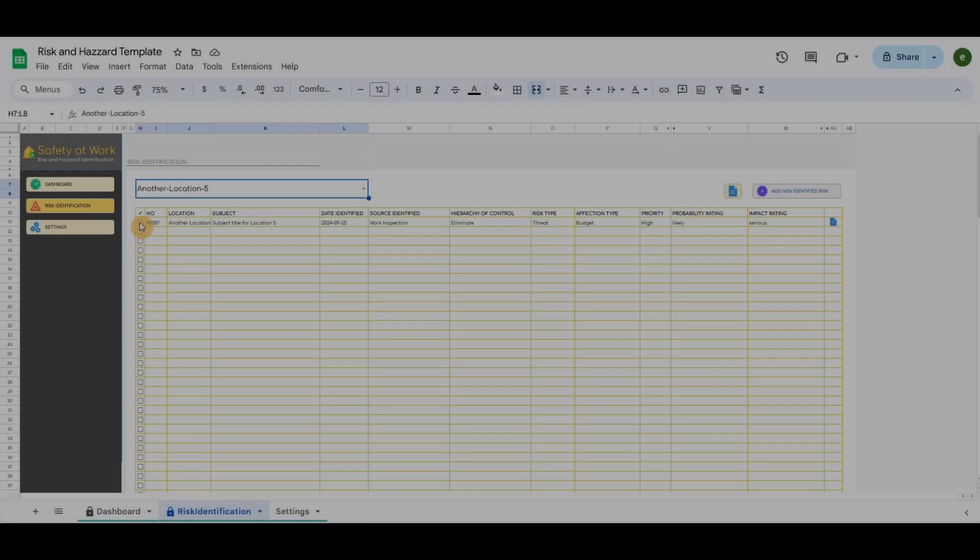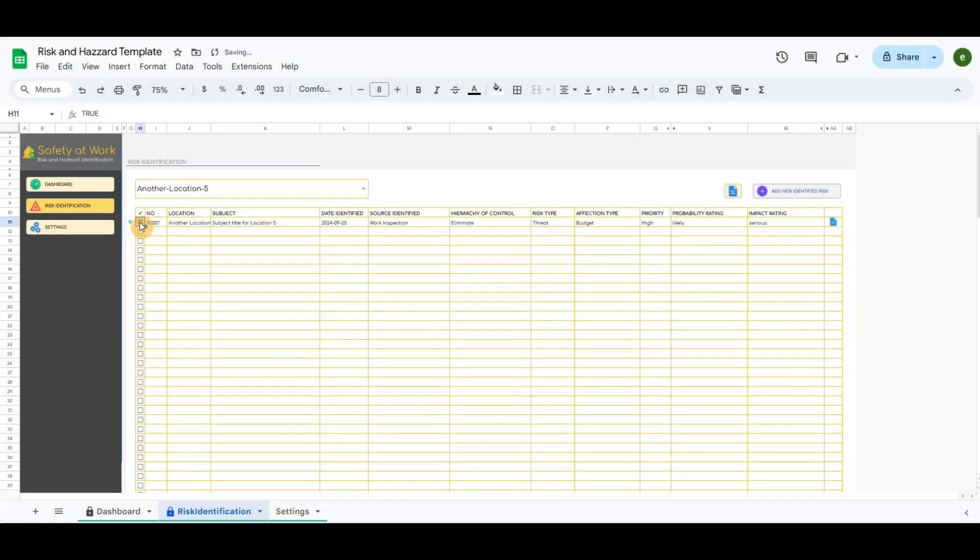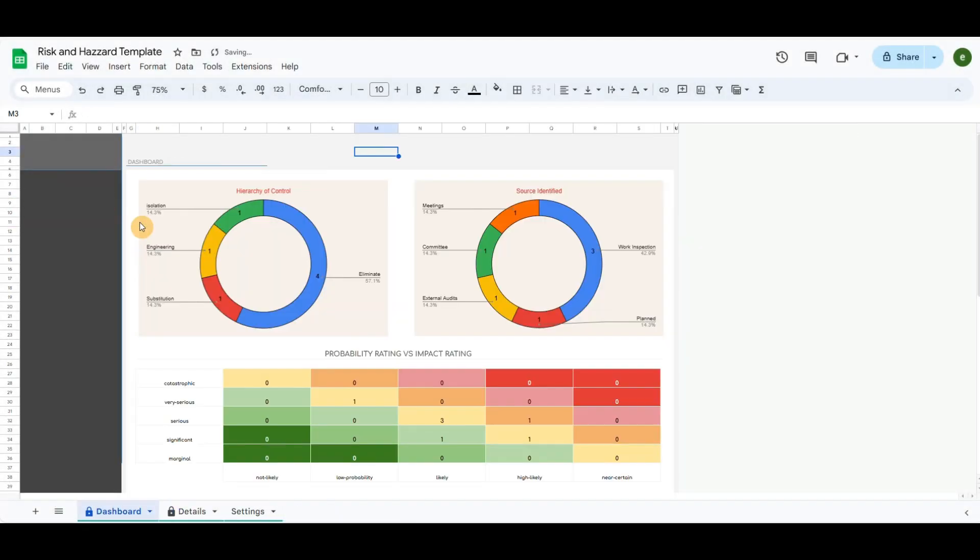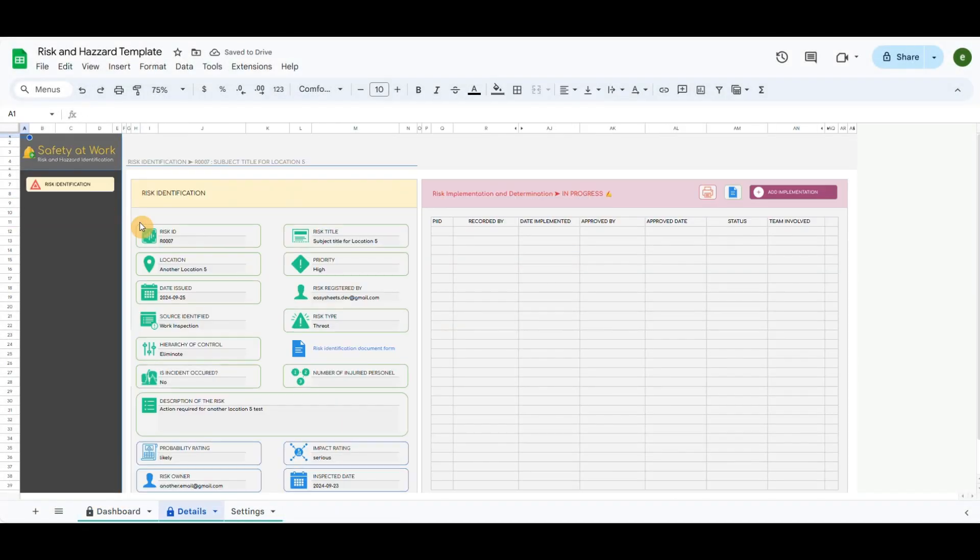At the beginning of each row there are checkboxes, and clicking on a checkbox will redirect to the Details tab.